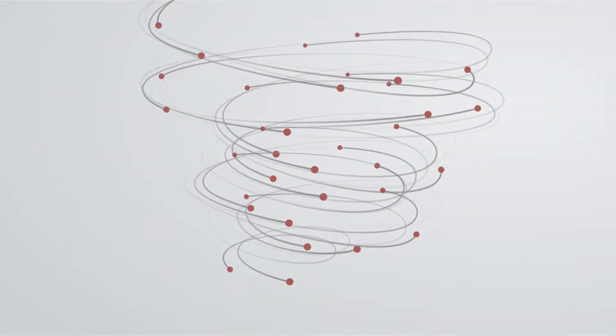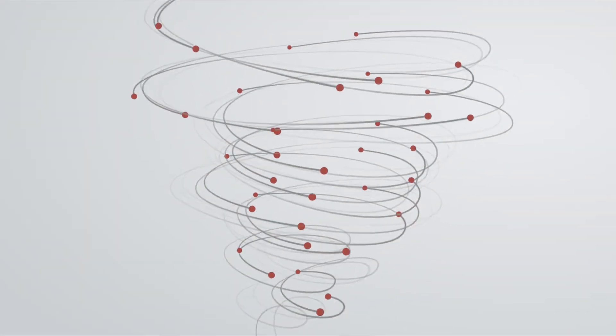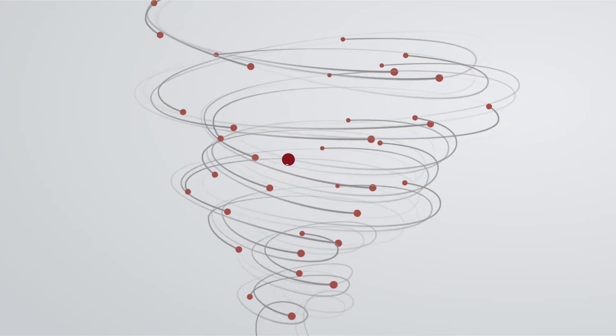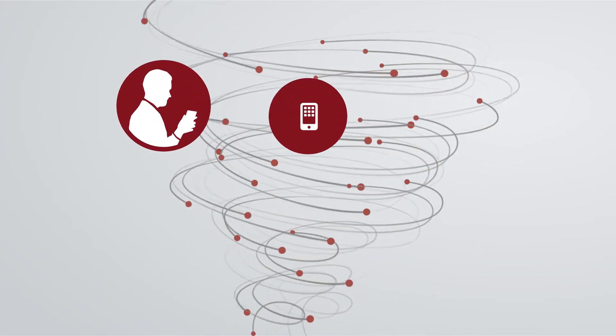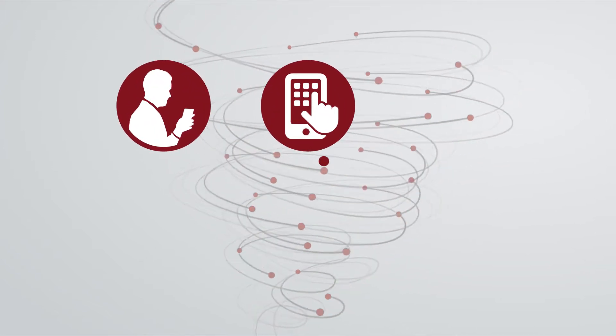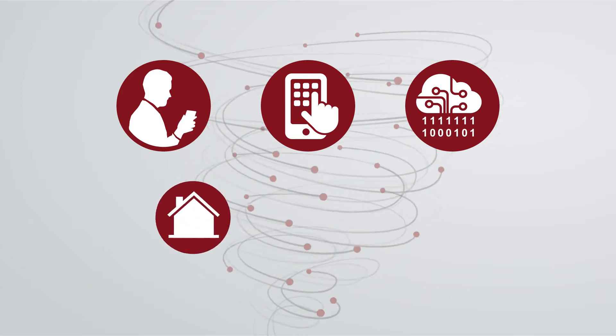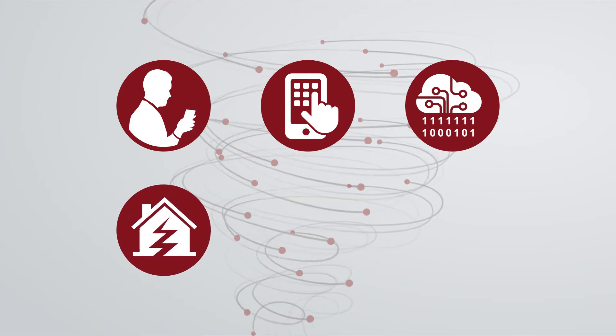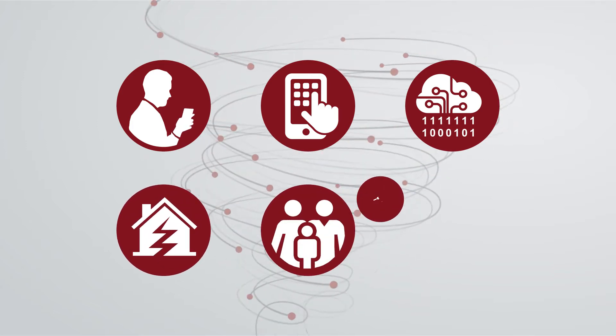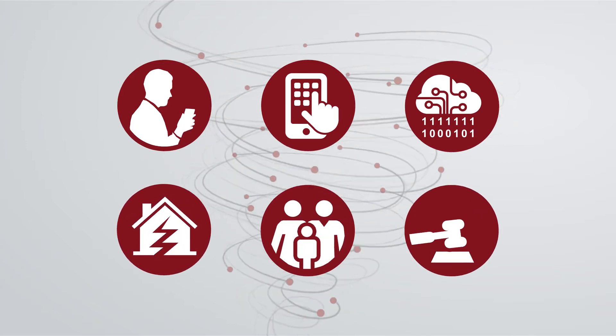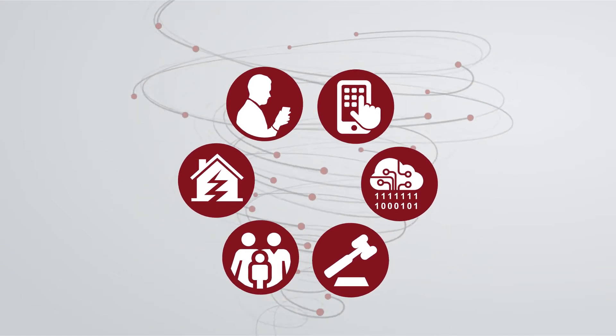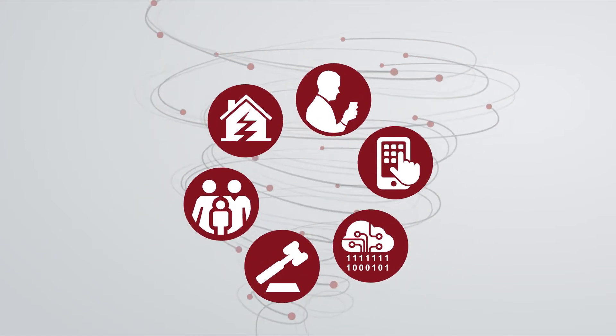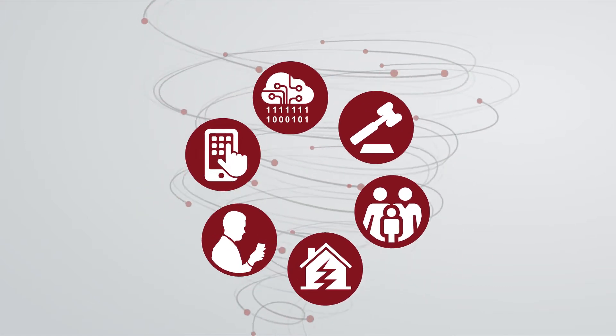The insurance industry is undergoing a perfect storm. Changing customer demands, advances in technology, increases in data, the impact of natural disasters, shifting demographics, and evolving regulations are just some of the factors combining to shake the industry to its roots.